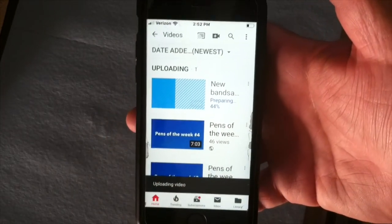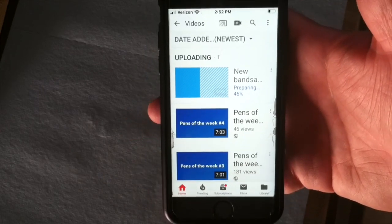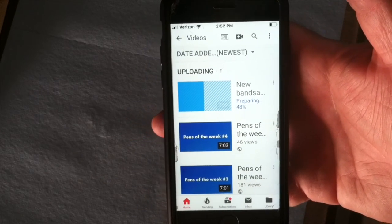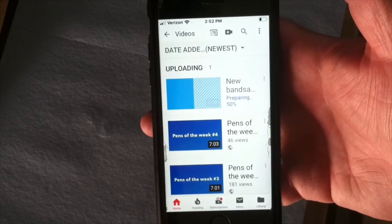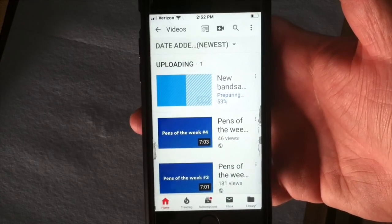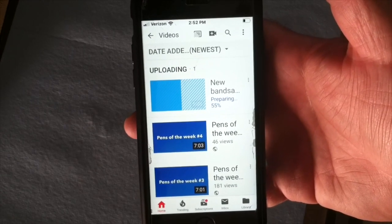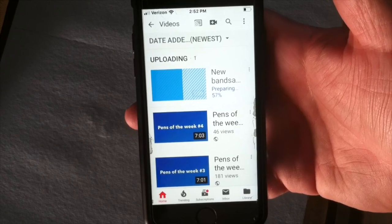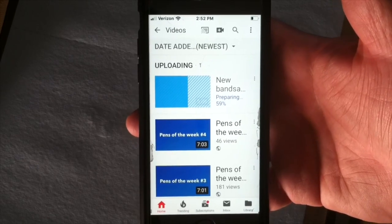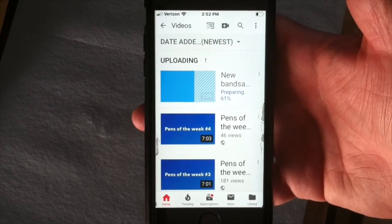It is uploading, and you now know how to upload, create, edit — all the above — to start your own YouTube channel.